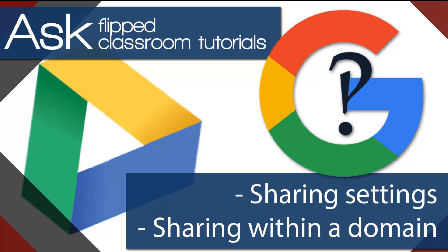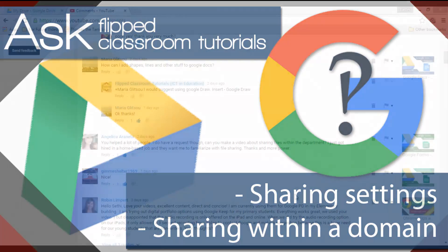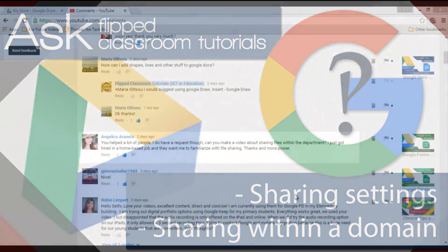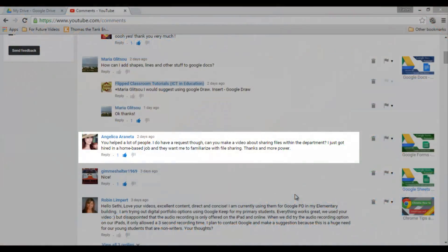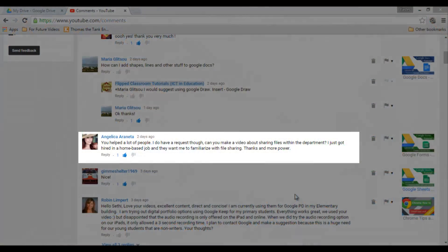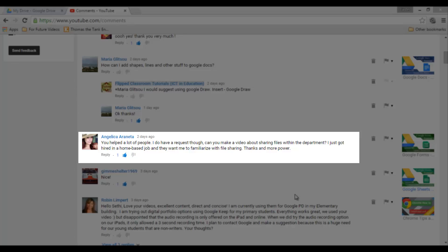And we're back with another video, this time something slightly different, an answer to a question. Now if you have a question that you would like me to help you out with, just leave it below in the comments. But for now, let's have a look at Angelica's question.